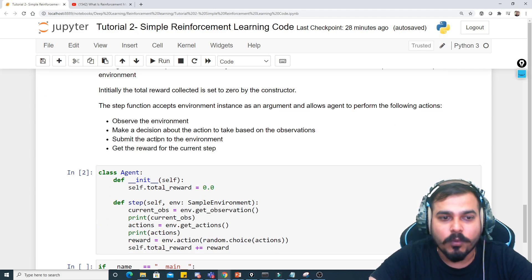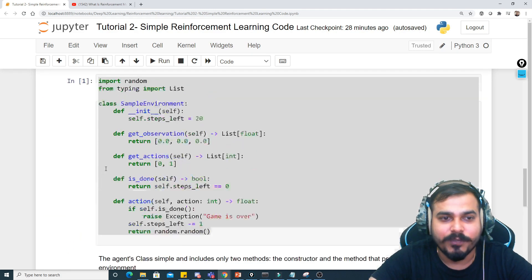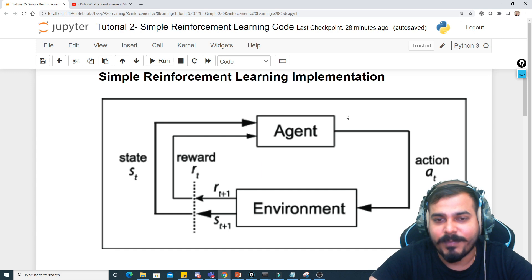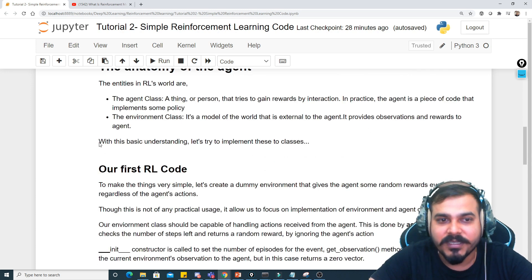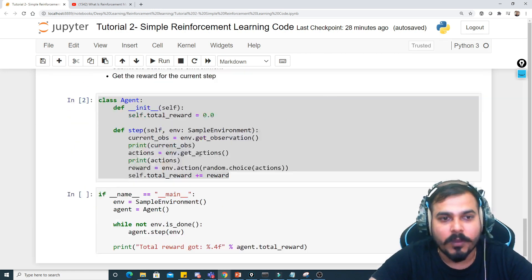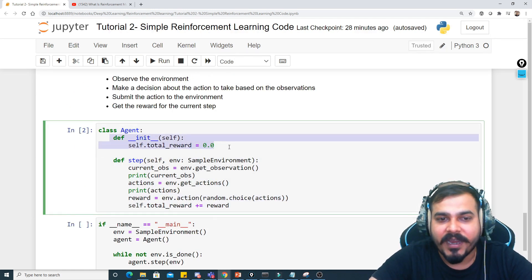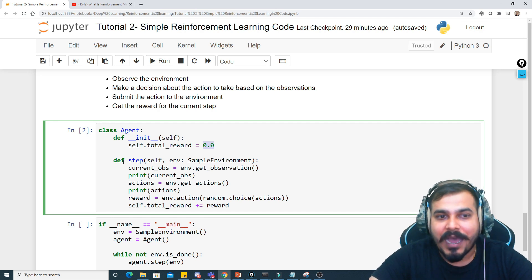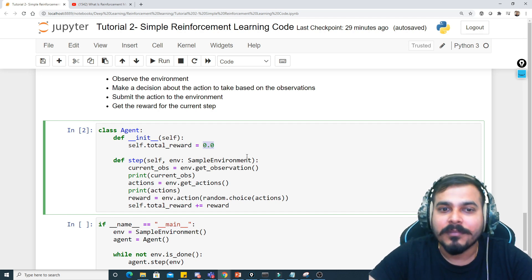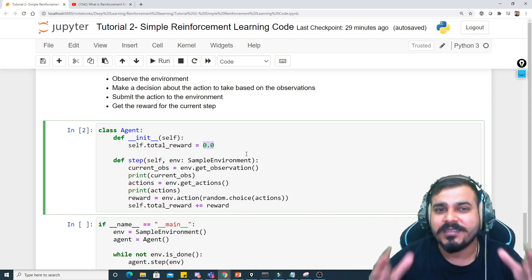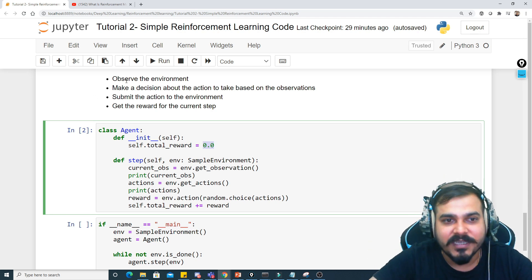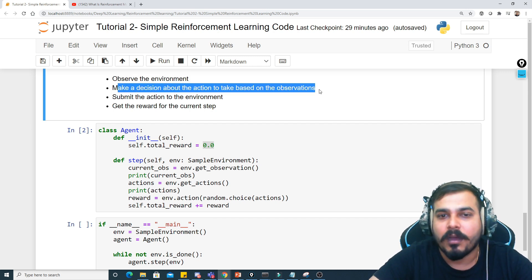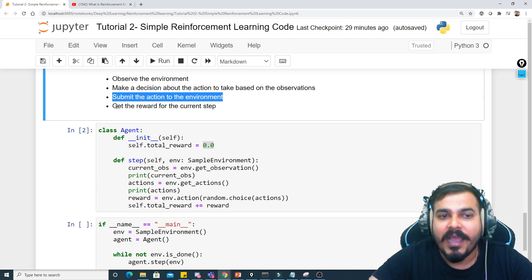Now let's look at the agent class. We have seen the environment class; now with respect to the agent — the agent will definitely be implementing some kind of policy. In the agent, the rewards are initially assigned as 0.0. The agent will take some movement based on the environment and do some kind of task. It will first observe the environment, then make a decision about the action based on the observation, then submit the action to the environment, and then receive the reward.